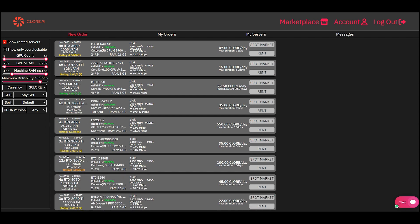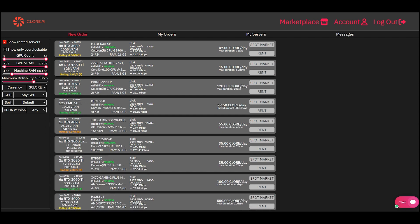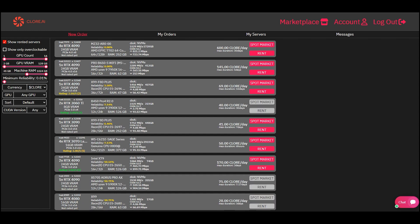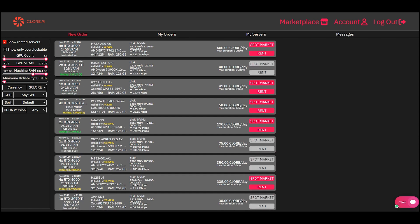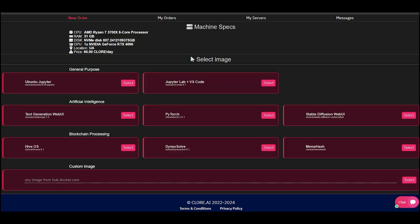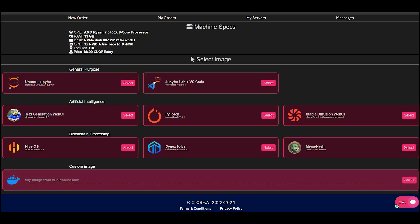If you choose spot, then, like at an auction, this server can be bought by another tenant at a higher price. Usually, the spot price is a little cheaper, so you can test the server first. Click the Rent button and select for which task we will rent a server.